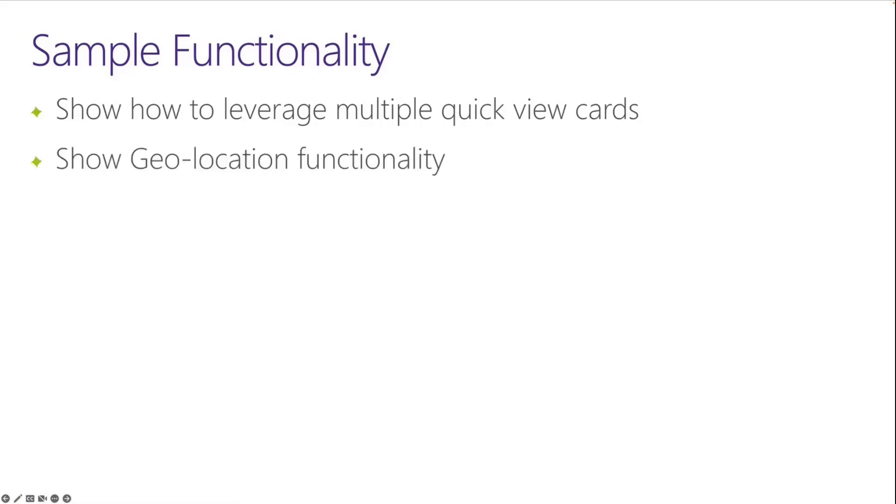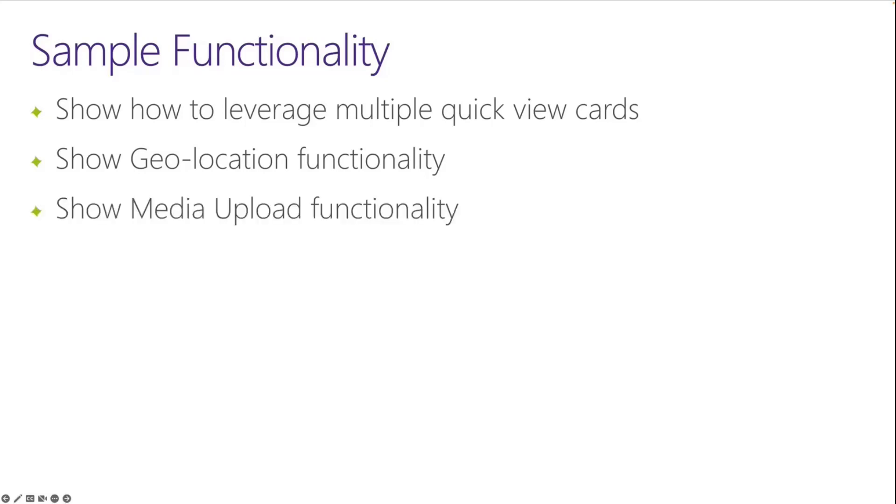But also to show some stuff that we haven't necessarily seen, which is the newer geolocation functionality. So how you can share your location in an ACE and then consume that and do something with it. And also to show the media upload functionality. So you can now trigger a button to open up the picker on either the mobile device or on your computer and add an image or a file.